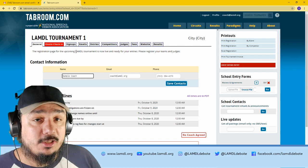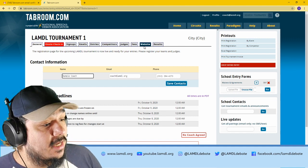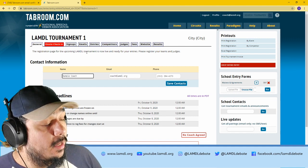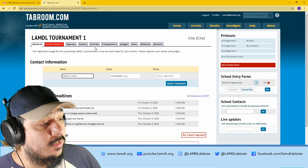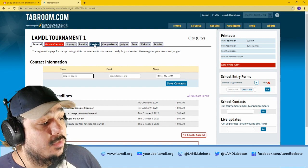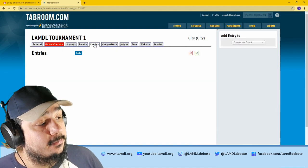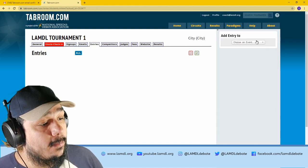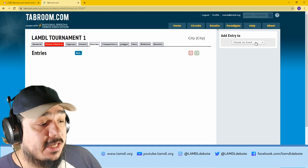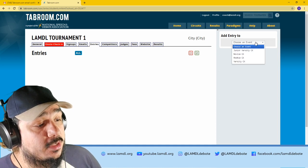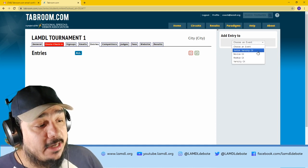From here, this is your tournament page. We will only be looking at these tabs down here. In order to register a team for a tournament, you will go to the entries tab. From here, on the right side panel, you will choose a division to add your students to.